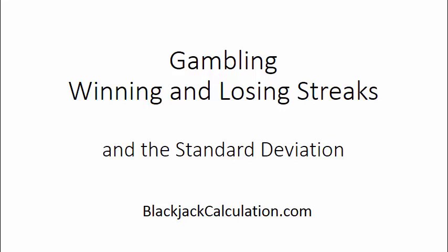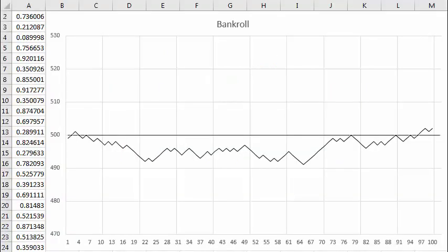Gambling, winning and losing streaks, and the standard deviation. Here is an Excel spreadsheet set up to simulate an even money coin flip game. Heads wins one dollar and tails loses one dollar.